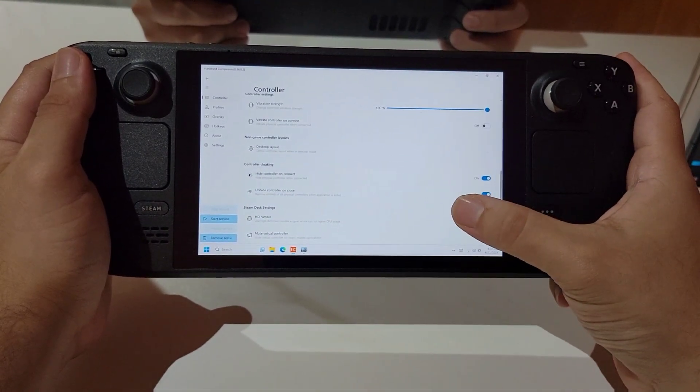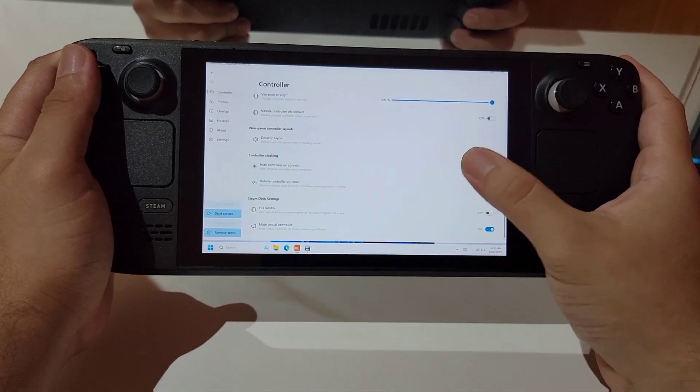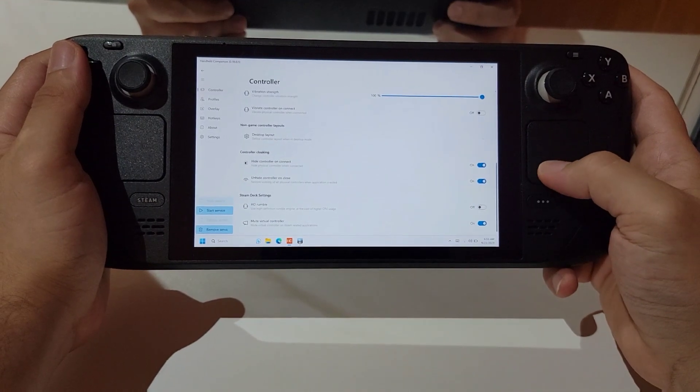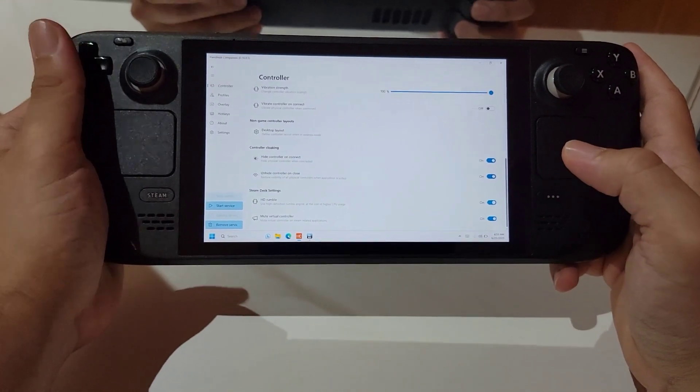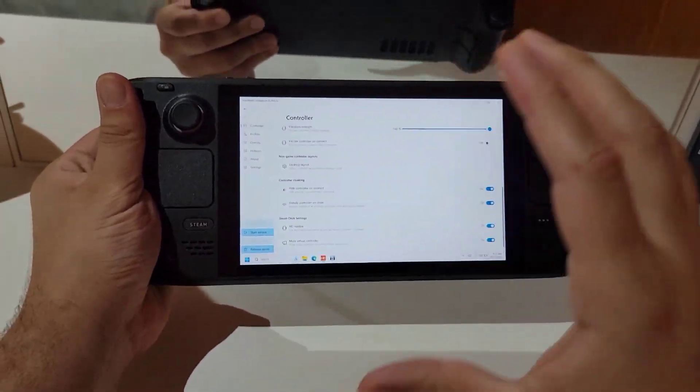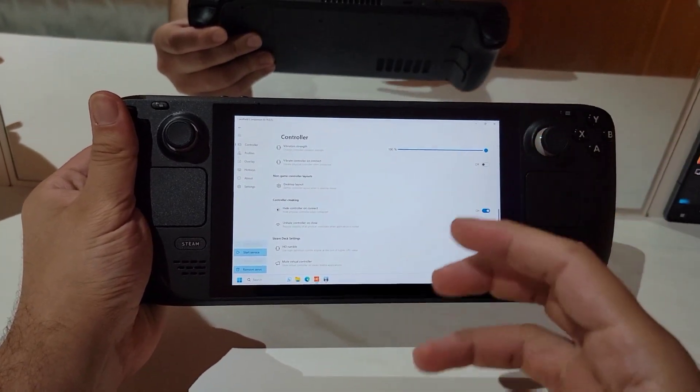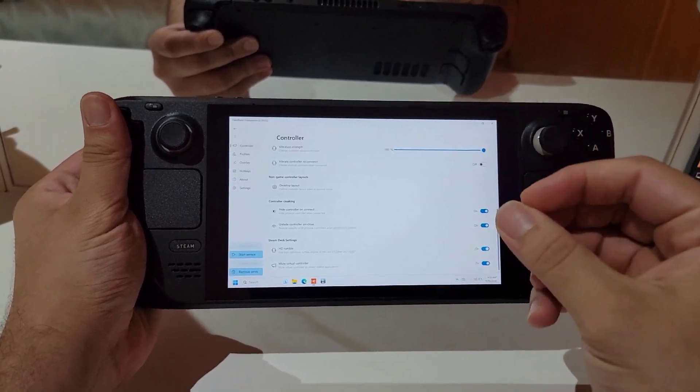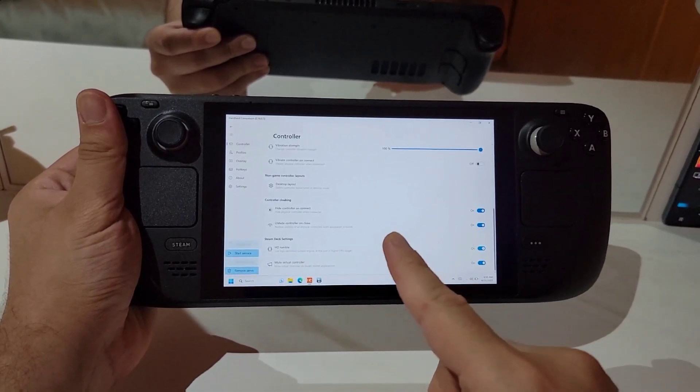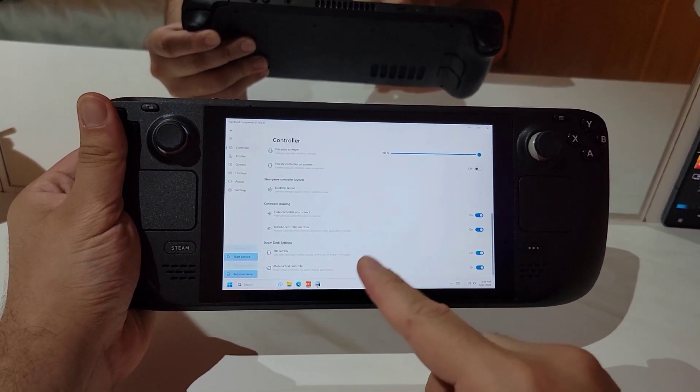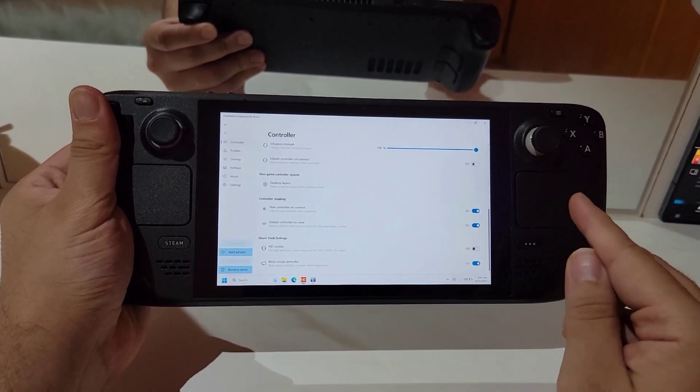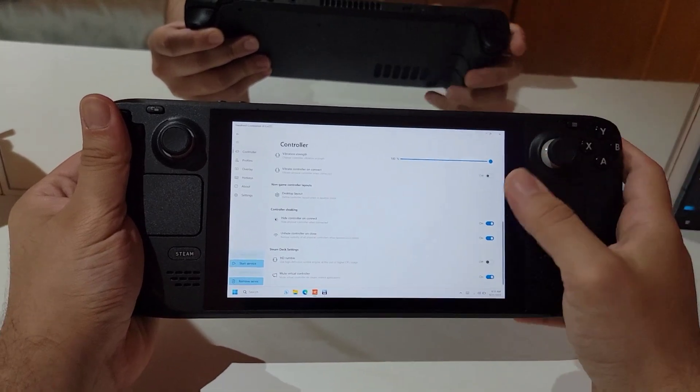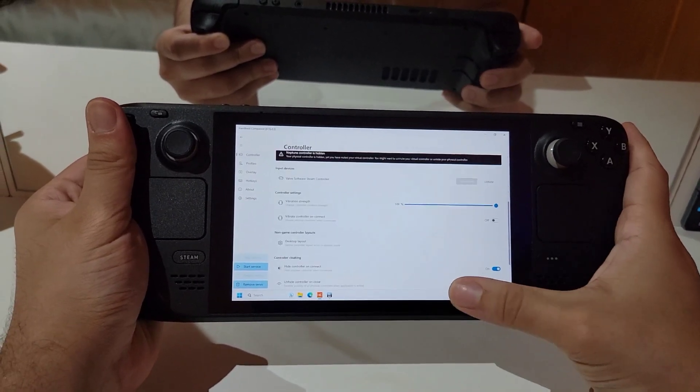Let's scroll down in the controller section and we'll find HD rumble. This feature will give you the best haptics the Steam Deck can give by the cost of the CPU. So be careful when using this one. Just make sure the game is not a high demanding game on the CPU. Let's turn it off and go to the next feature.